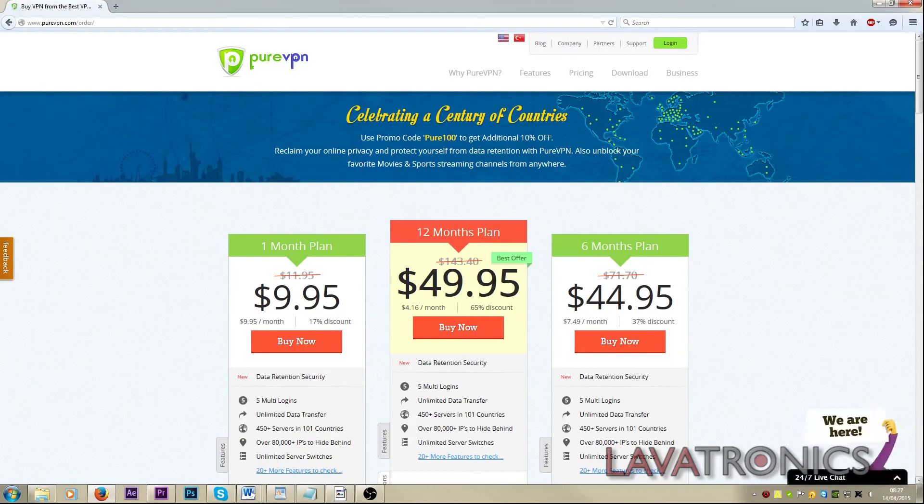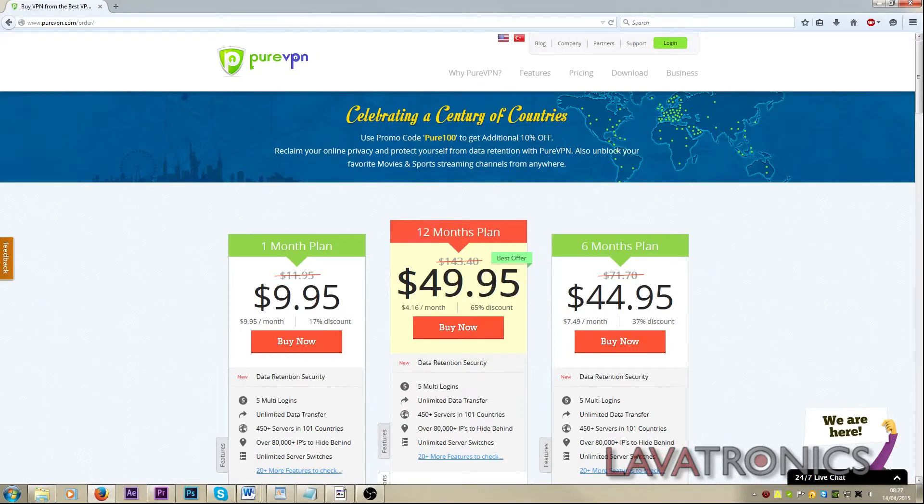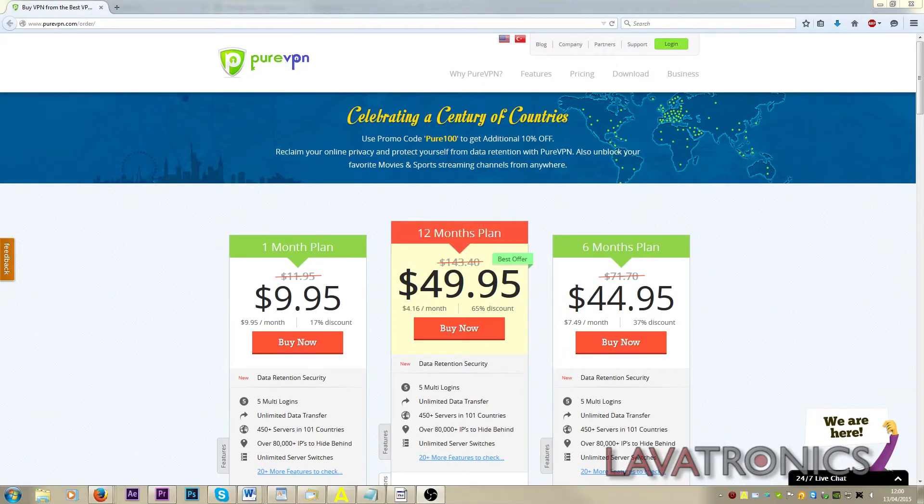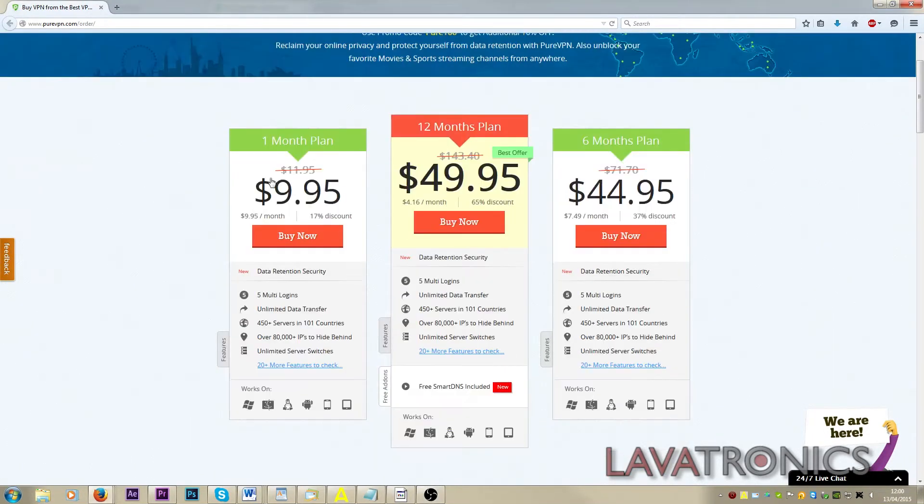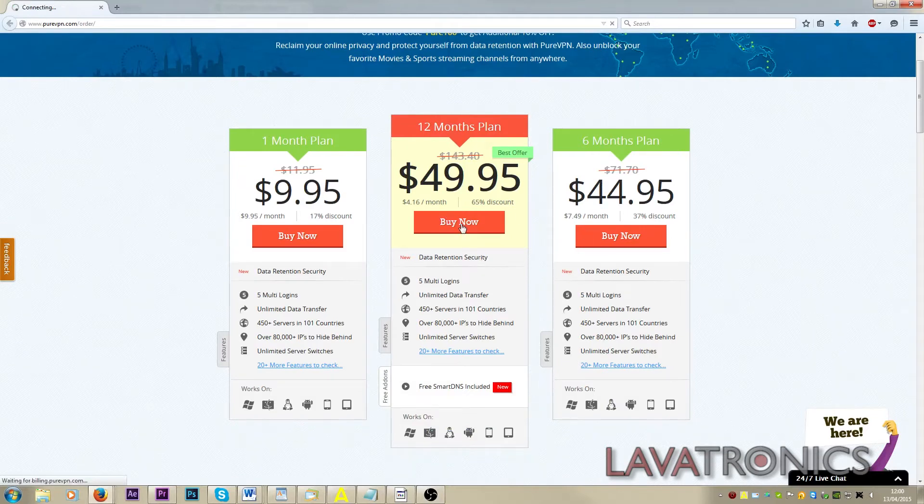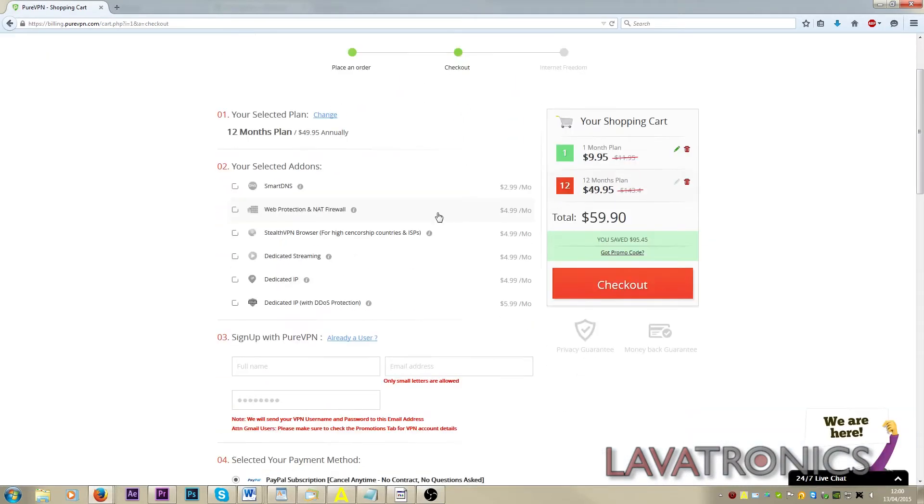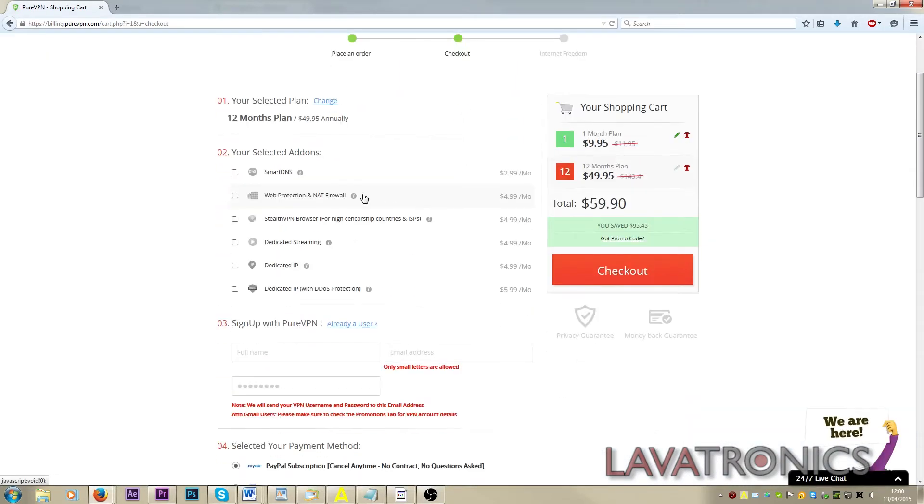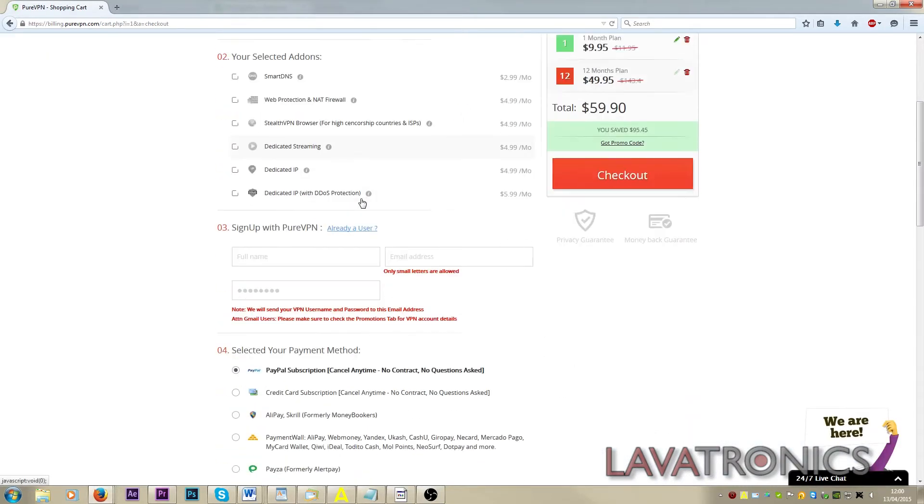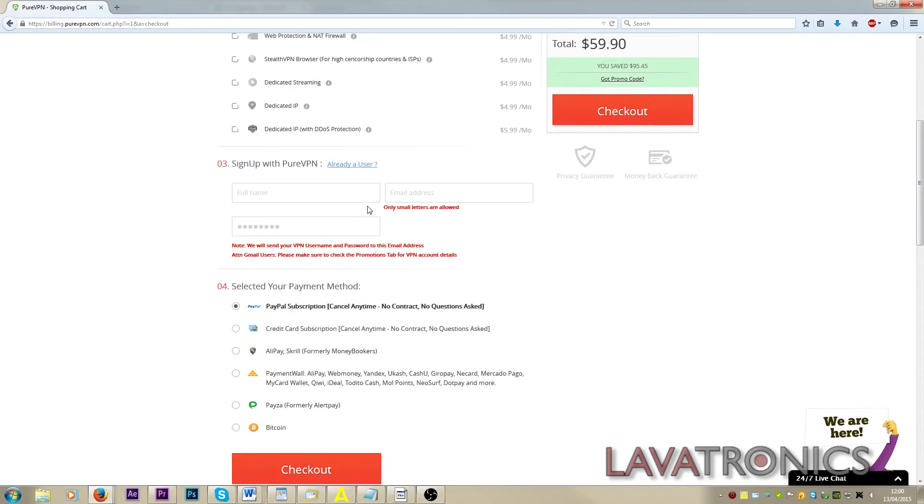You have a number of different payment plans such as monthly, or you can pay for six months or a year, getting you massive discounts. Once you have selected the plan you would like, you will need to enter all your details in order to create your account.